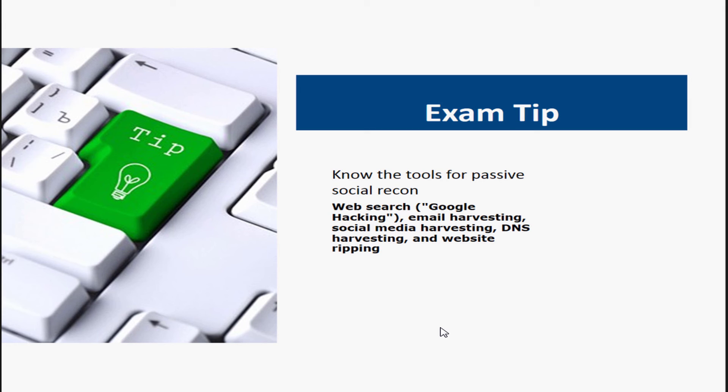And then know the tools for passive social recon. Some of those ways would be web searches, Google hacking, email harvesting, social media, DNS, etc. And also website ripping.